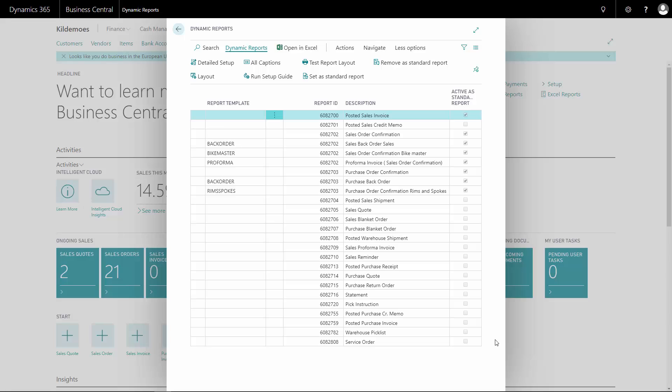With dynamic report, it's possible to work with different versions of the same report. This is controlled by the report template.